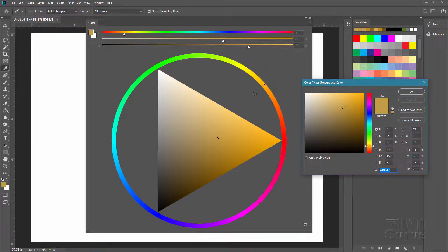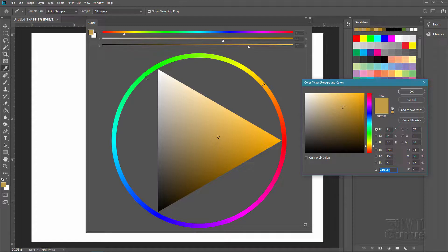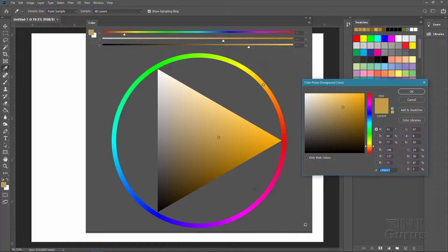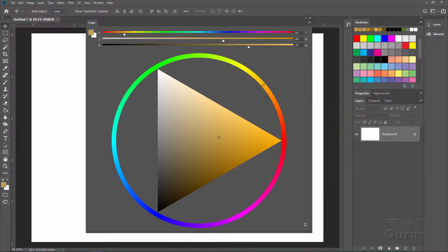You can also easily see complementary colors. They're straight across the wheel just like that. Now here's our green, straight across is our magenta right there. You can see your complementary colors very easily here. You can't see that information at all over here on the standard color picker. So by having it in a wheel format, it actually is a much better way of choosing colors.